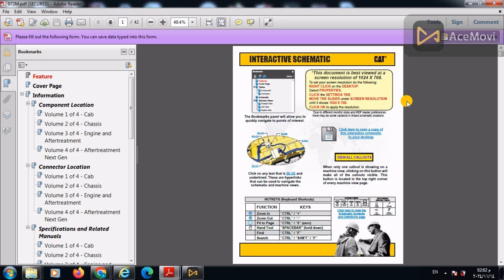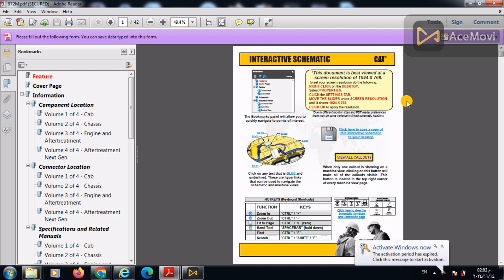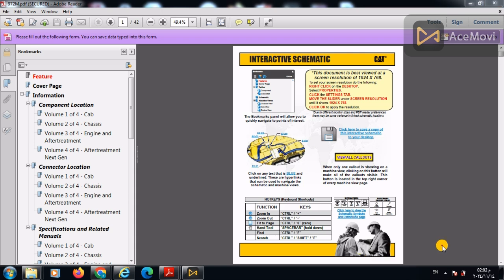Hello, this is Ahmad Taroq. Today, in this video, we will explain how to read the electrical schematic on the Caterpillar product, especially on the loader of the 972M Caterpillar.